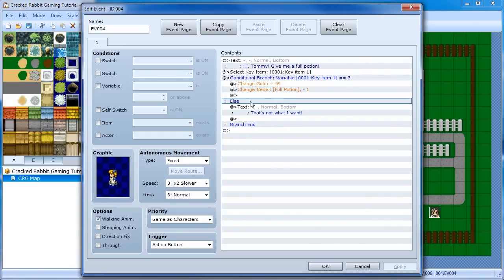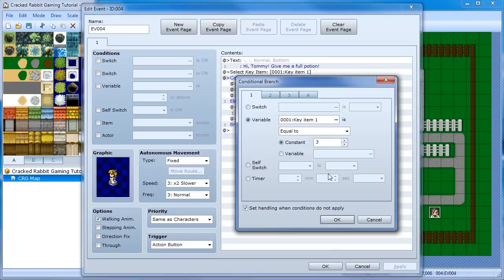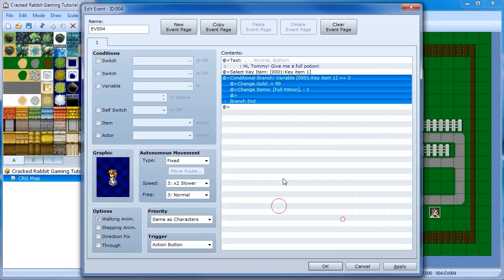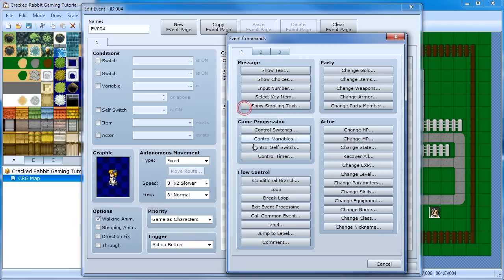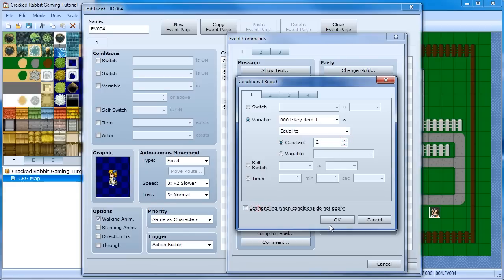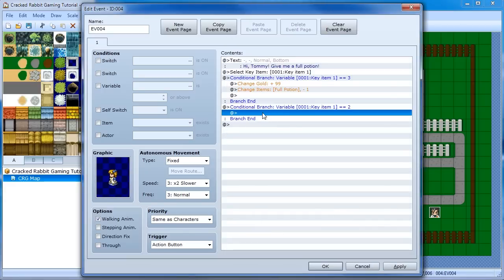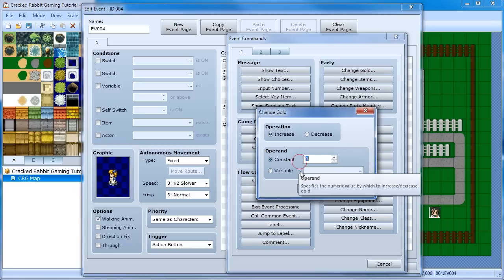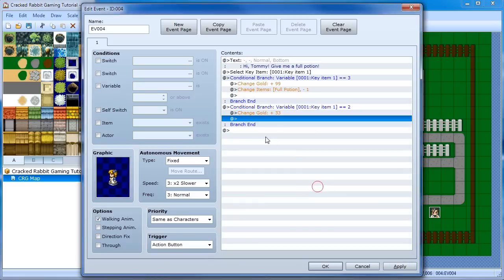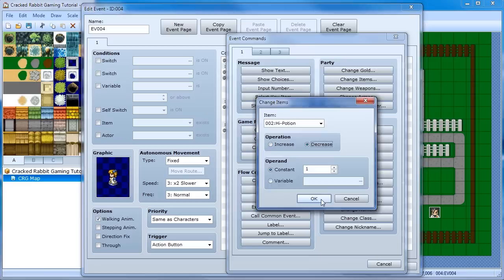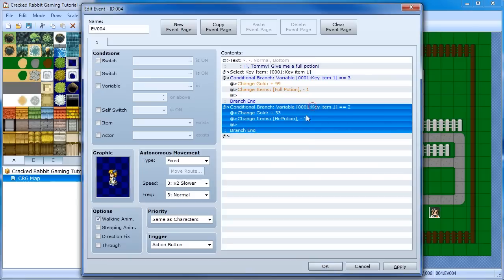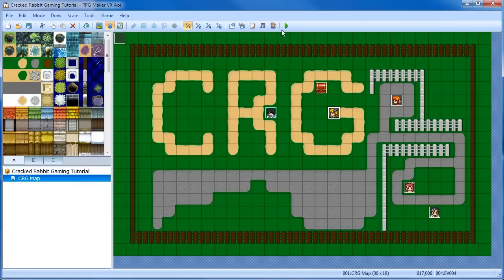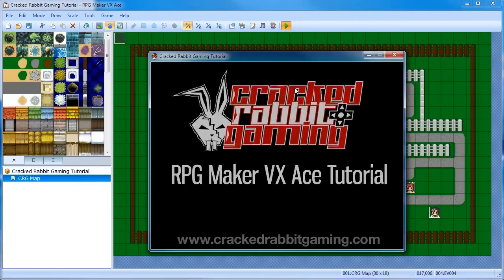I wanted to show one other thing you can do with this. And instead of setting the else condition, let's just say, you give item 3, which is the full potion, she'll give you 99 gold for it. But what if you give her number 2, which was the high potion, then you could set this to give you 33 gold. And again, you want to take away the high potion that you give her. So this way, you can have multiple, you can be looking for multiple items, not just one. So let's try this and see what happens.